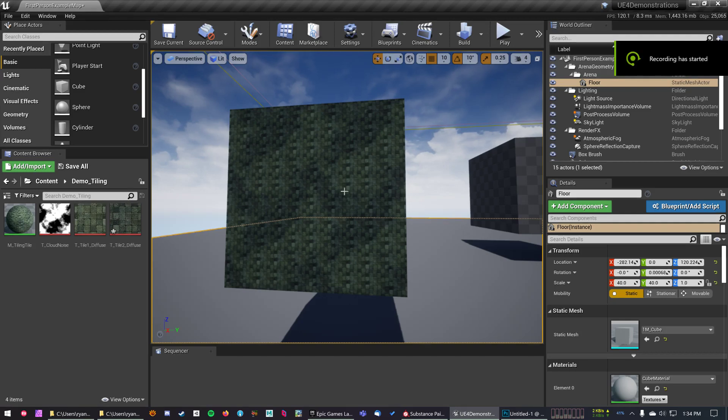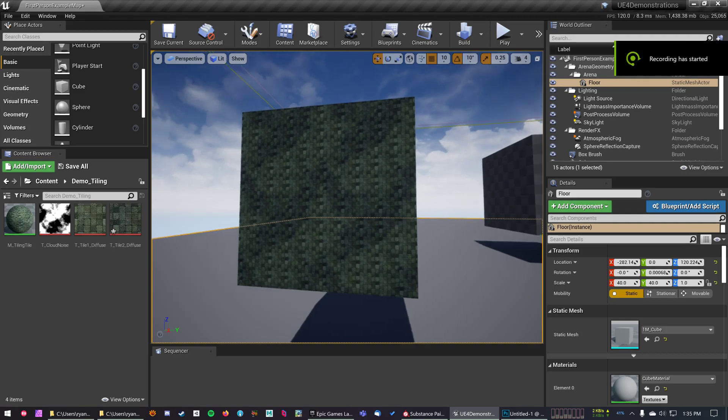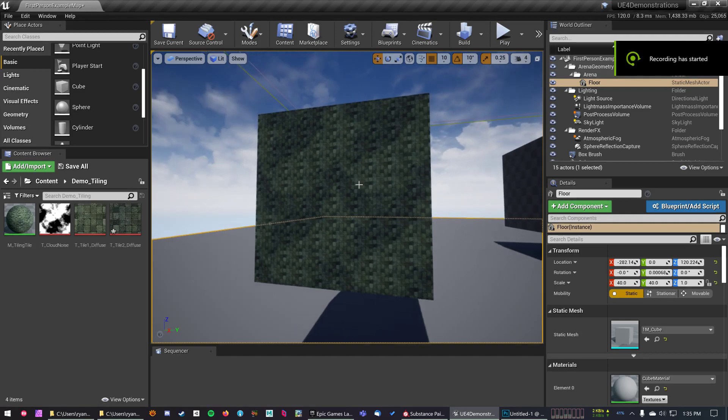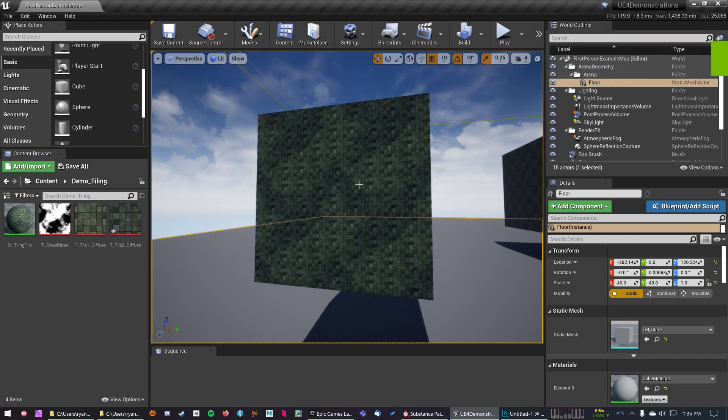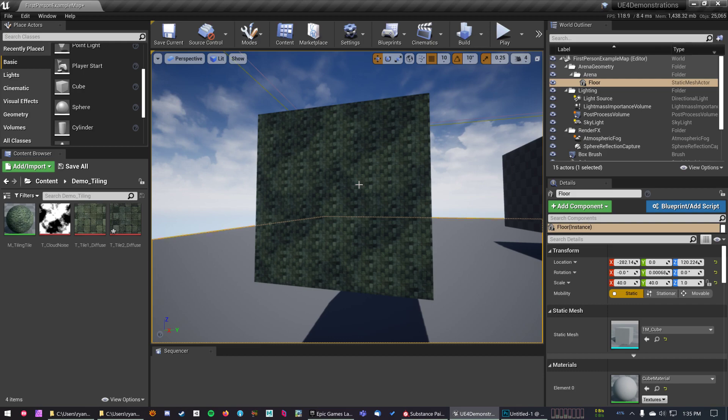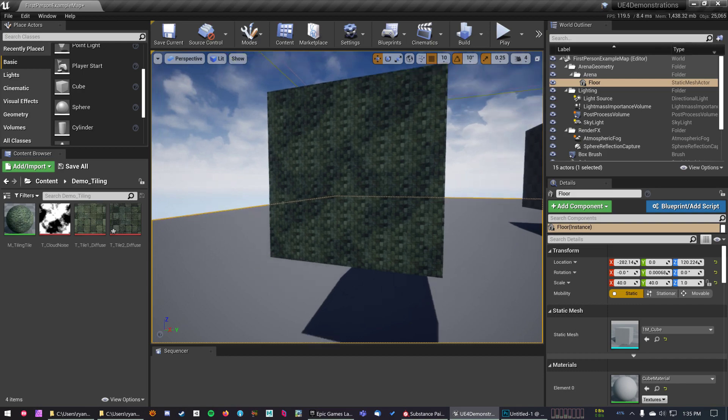Hi, another short tutorial here. This one is going to cover an alternative workflow for placing images with transparency over top of surfaces that you already have.